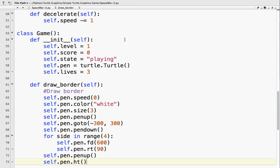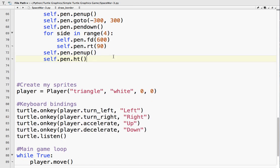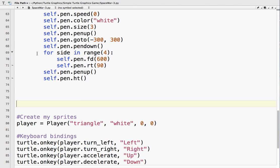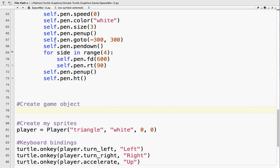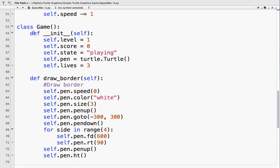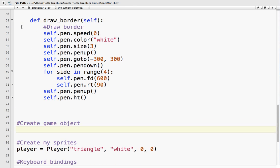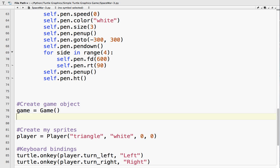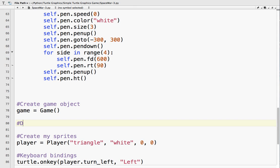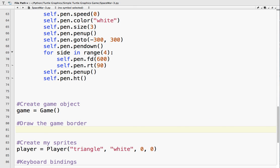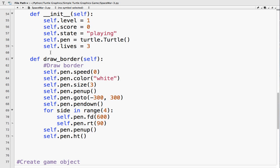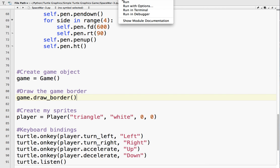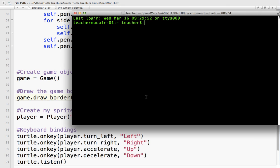And what we have to do is we've defined it. So now we actually create the game object. You have to remember classes are, they define what something is like. But until we actually create one, we're not actually using it. So game equals game. So now let's draw the border. So that's going to be game.drawBorder. And let's save that and run it and see what happens.